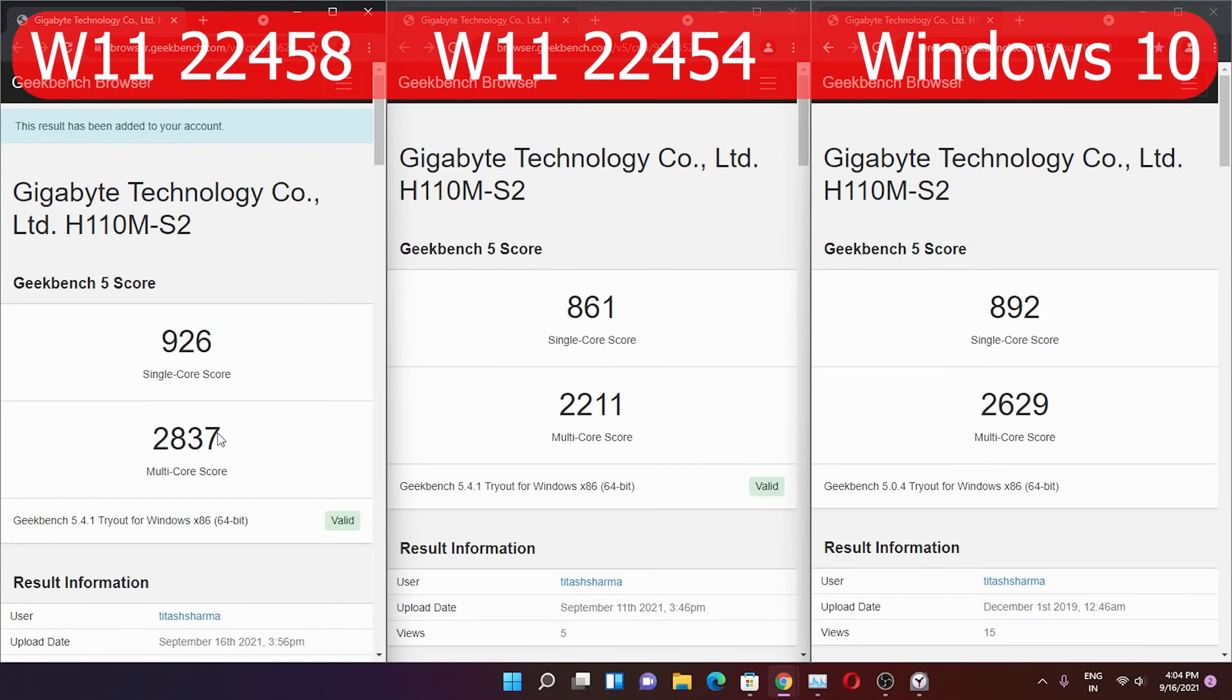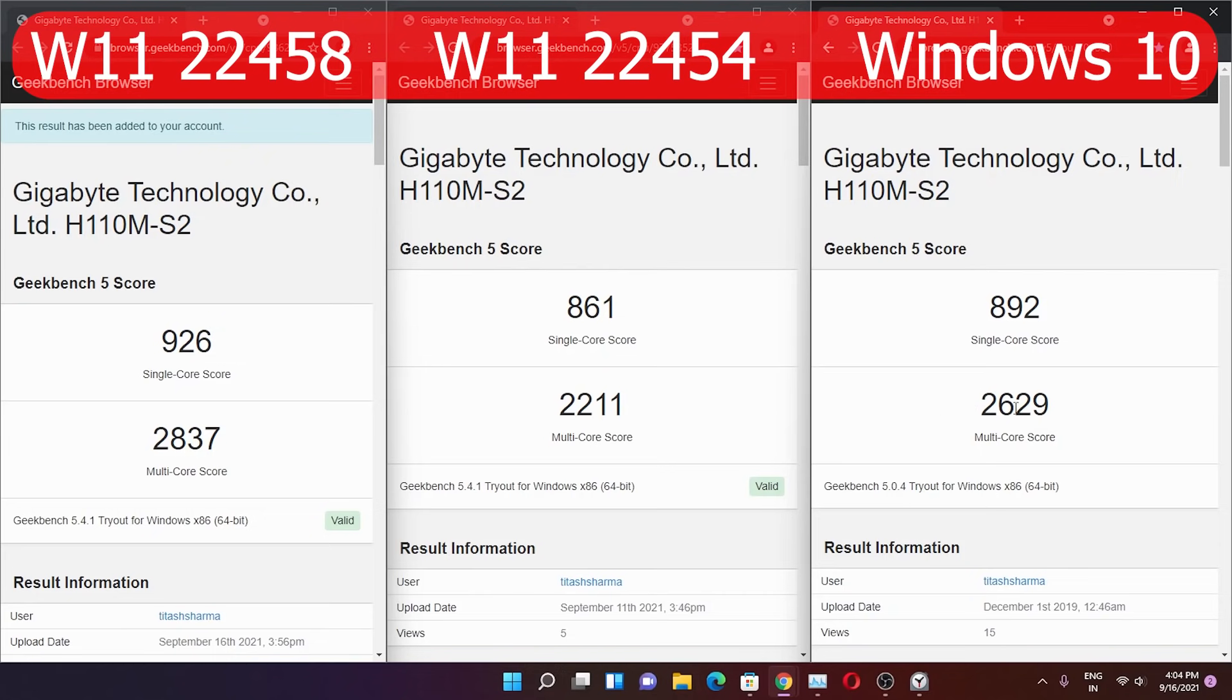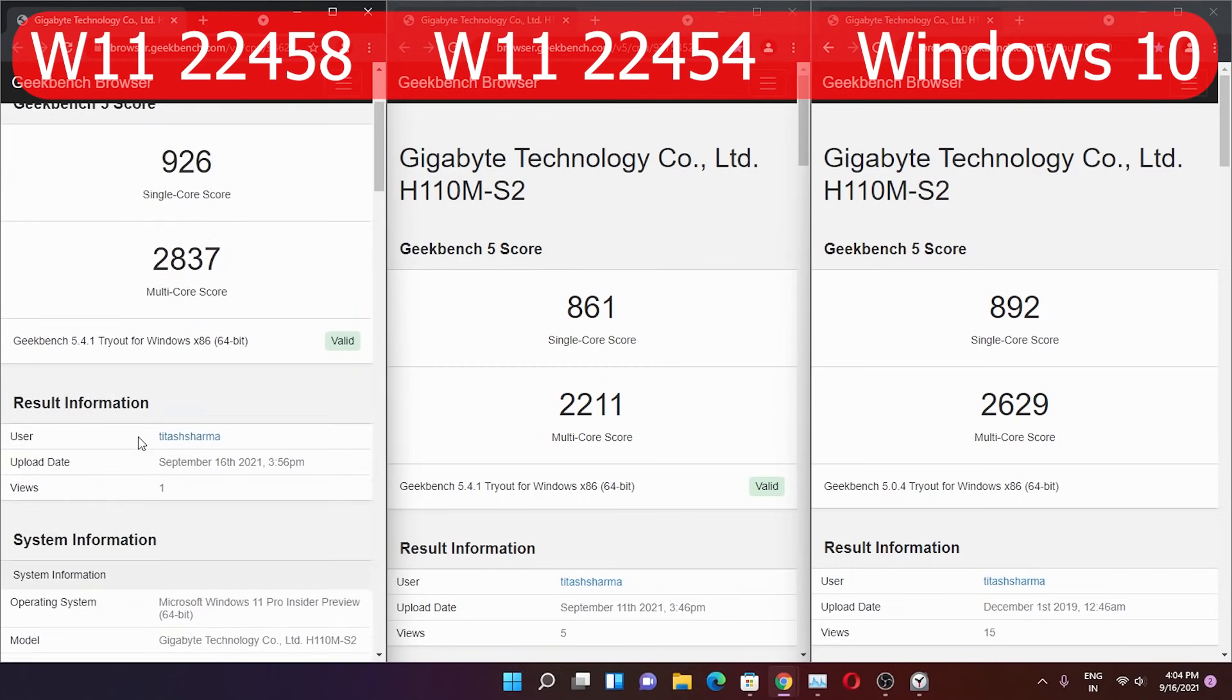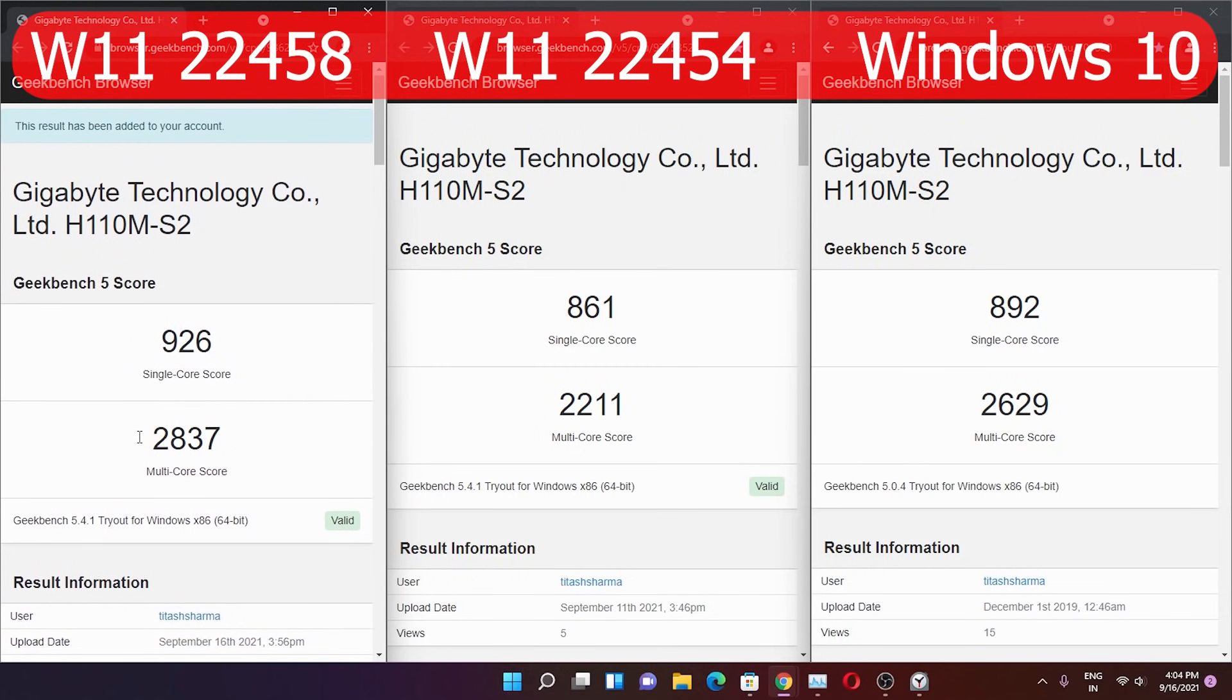The 22454 build gave me 2211 multicore, but on this latest 22458 build I got 2837. Even from Windows 10, I got 2629 with the same specs back in 2019. Right now I got 2837, which is almost 200 plus points improvement from stable Windows 10. Windows 11 is definitely showing its performance benefits.